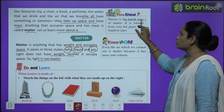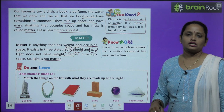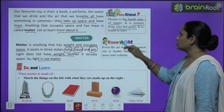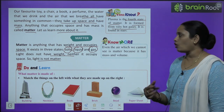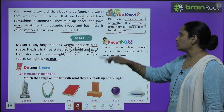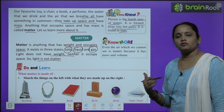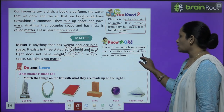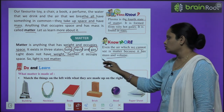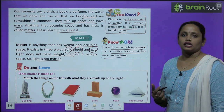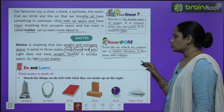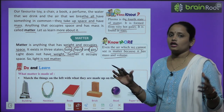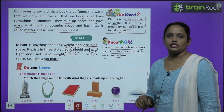Children, do you know that plasma is a fourth state of matter? Aapko pata hai ki jo plasma hai, woh fourth state hai matter ka. It is formed from very hot gases — isse bahut hot gases se banaya jata hai — and it's found in stars. Even the air which we cannot see is matter, because it has mass and volume. Woh bhi matter kehlati hai, kyunki woh bhi space leti hai aur uska bhi wazan hota hai.